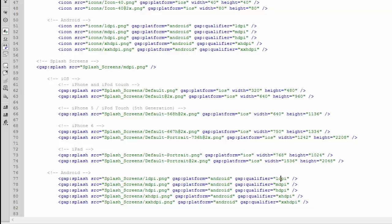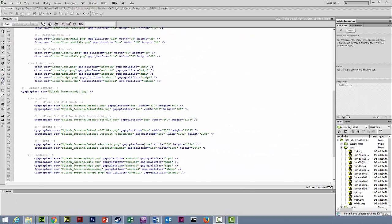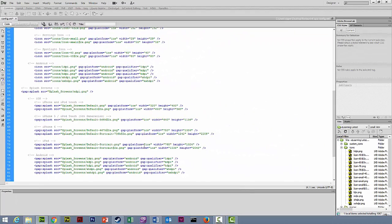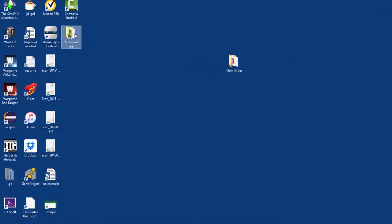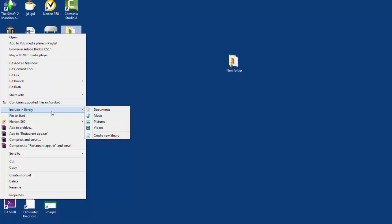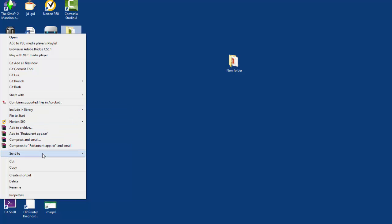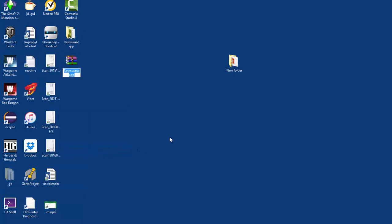We now have all of our icons and splash screens for both iOS and Android, as well as the default icon and splash screen, into our project. So it's now time to save our config.xml file. We'll hop out of Dreamweaver, go to where our folder is located, and we're going to zip it up ready to be uploaded to PhoneGap.